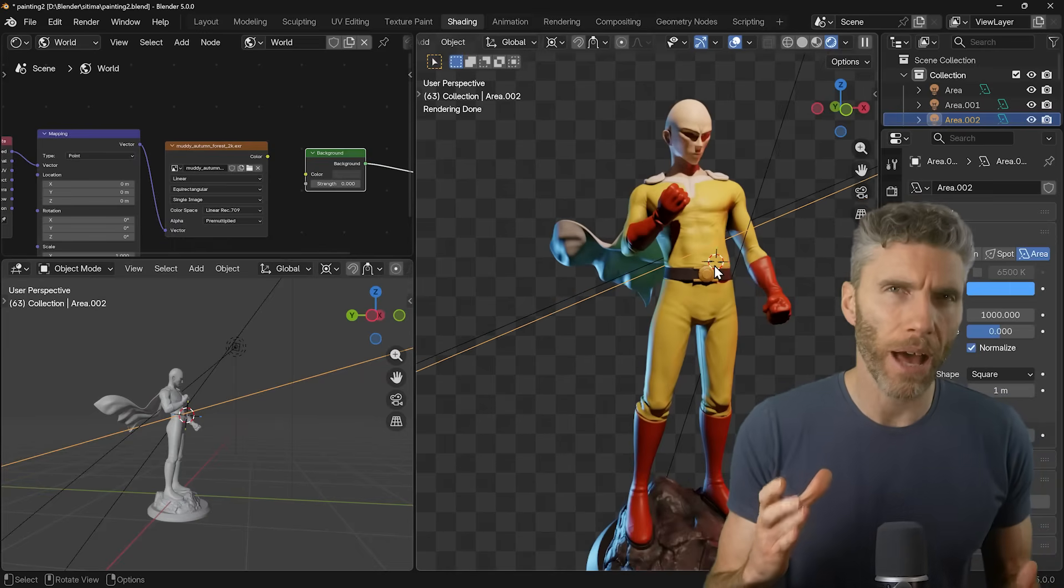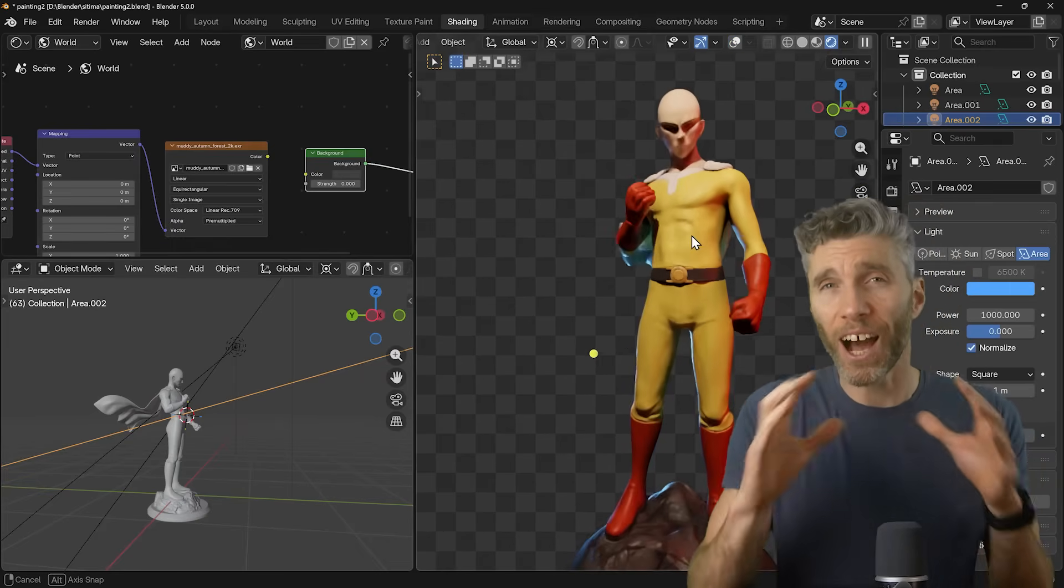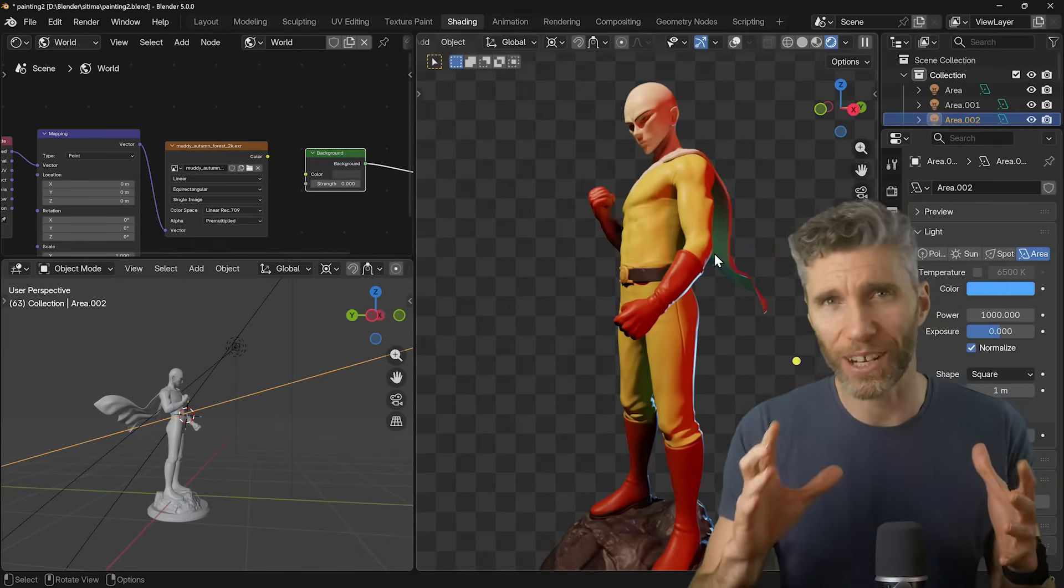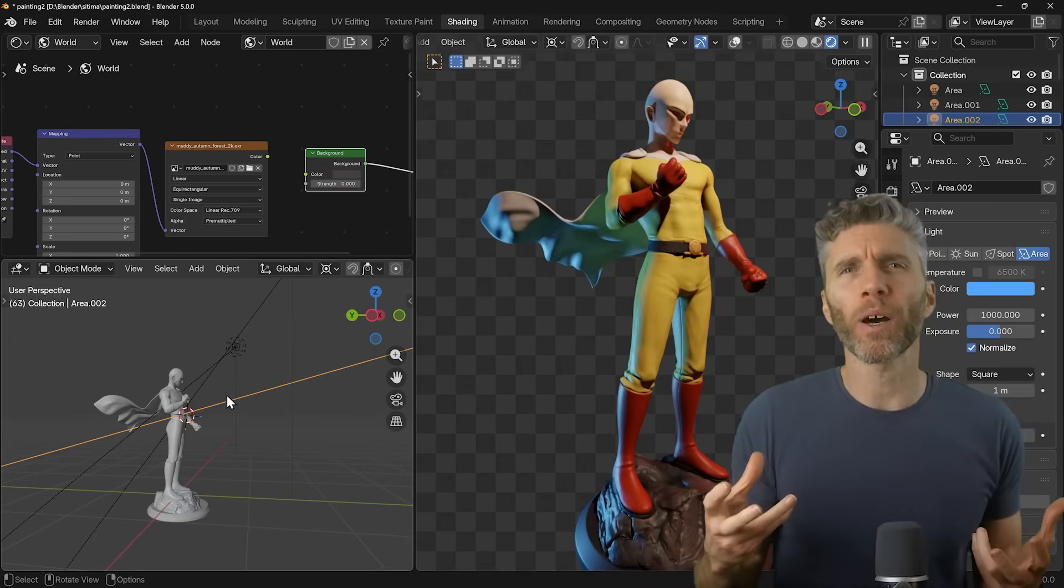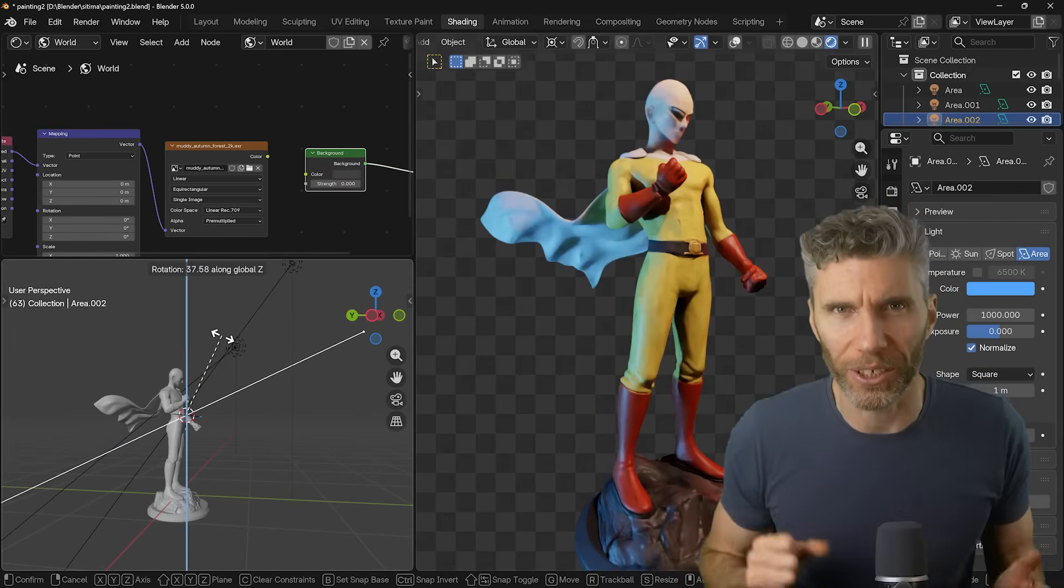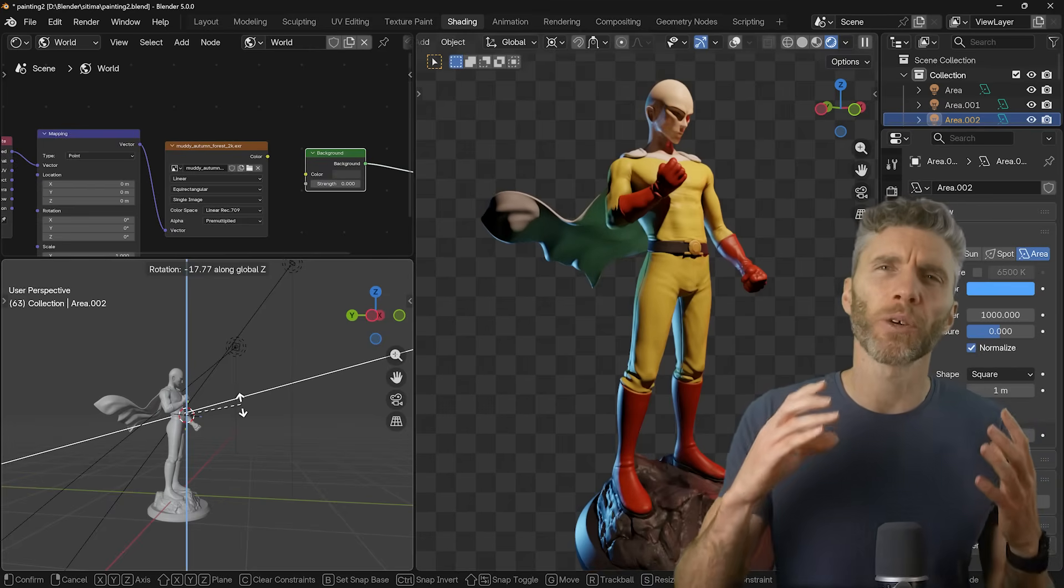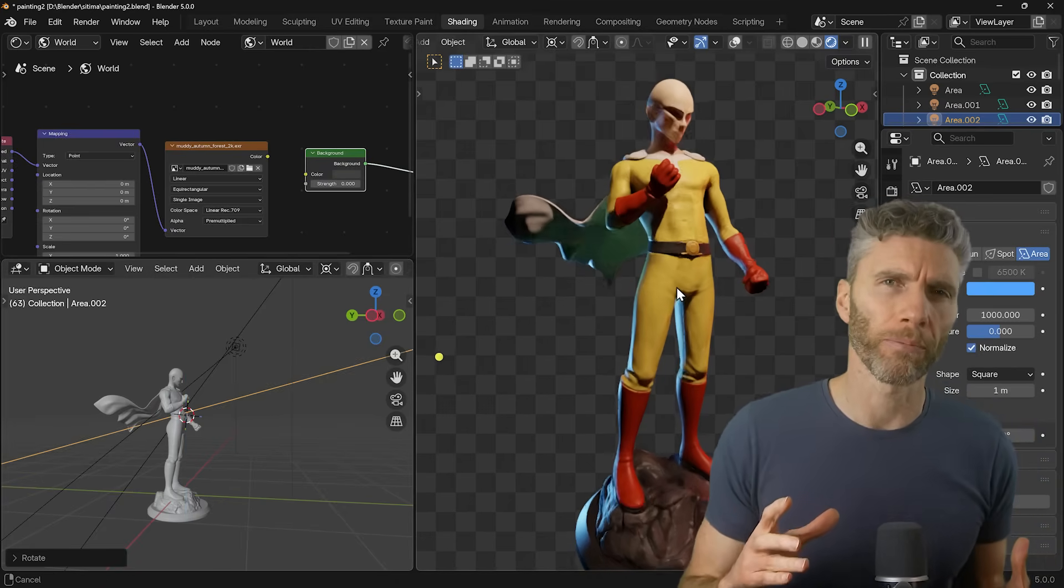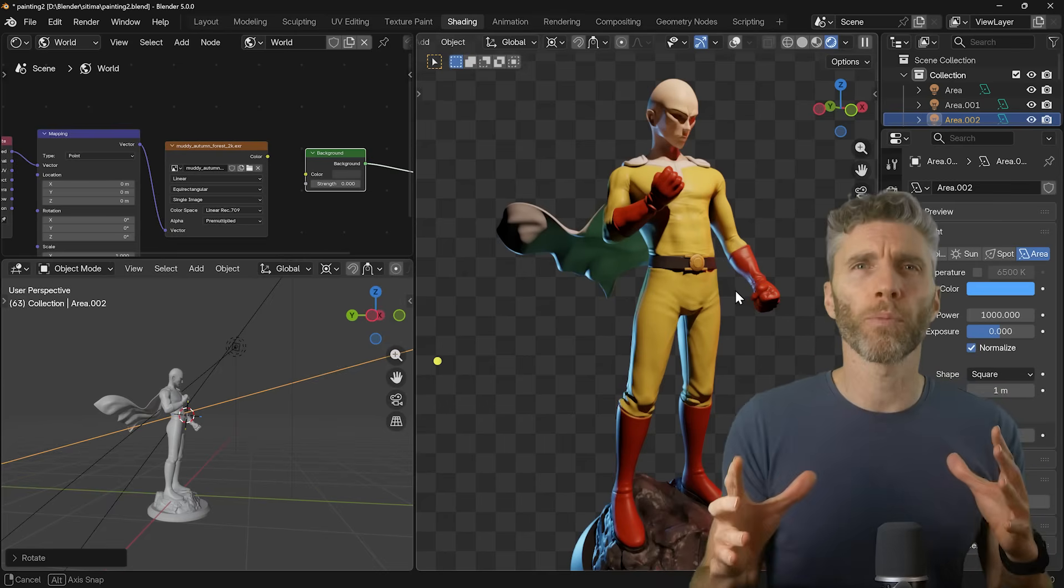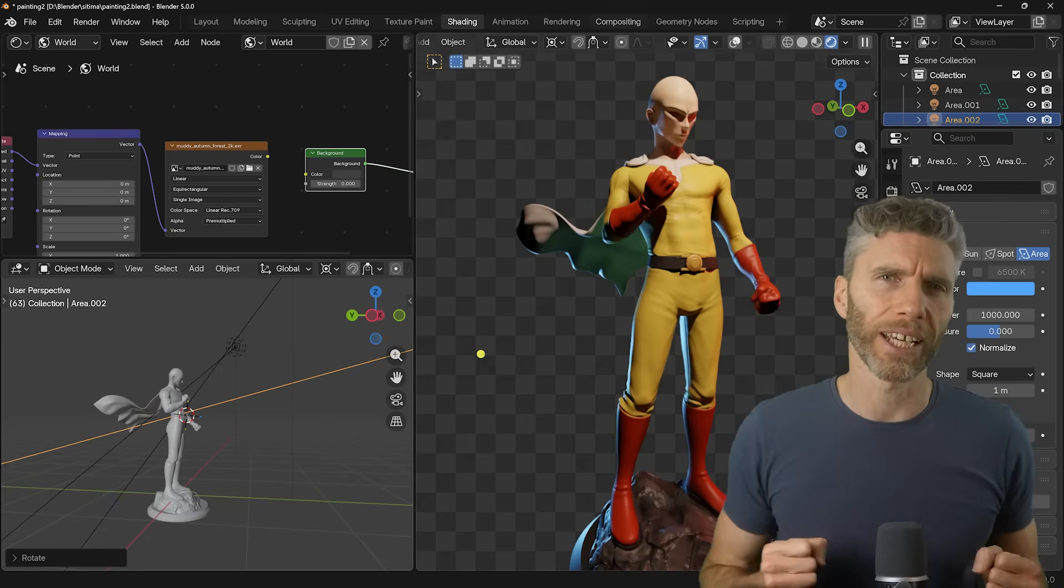Blender is an incredibly powerful tool. You can make entire films, build stunning 3D landscapes, model game assets, and the best part is it's 100% free to use. But because Blender can do so much, it looks incredibly confusing to a newcomer. The interface, the shortcuts, the 3D viewport - it can all feel very intimidating.